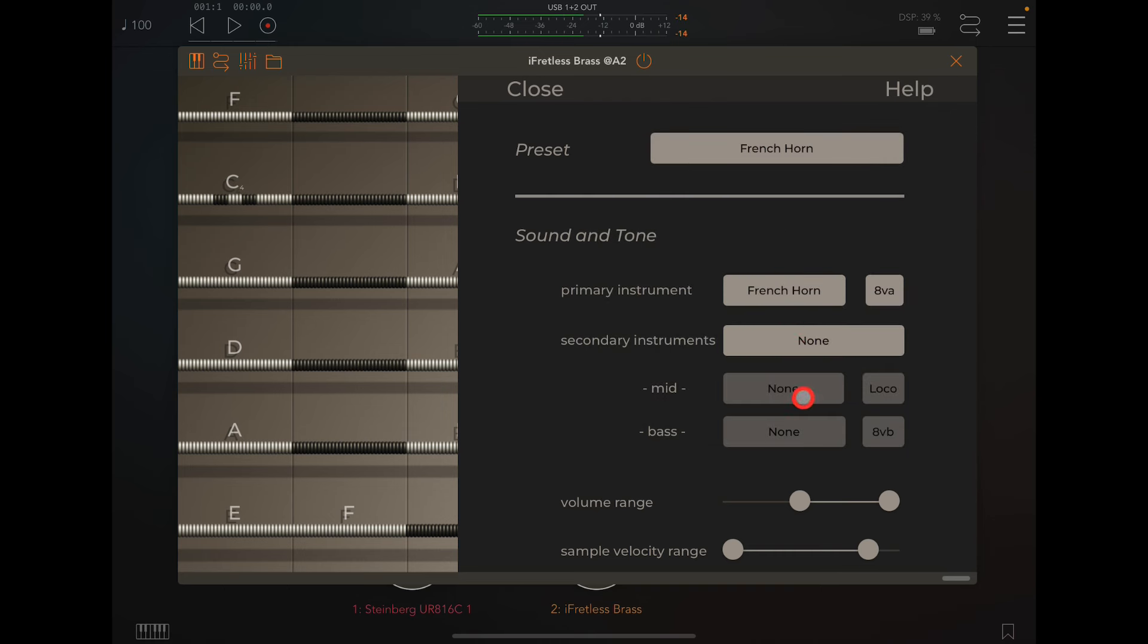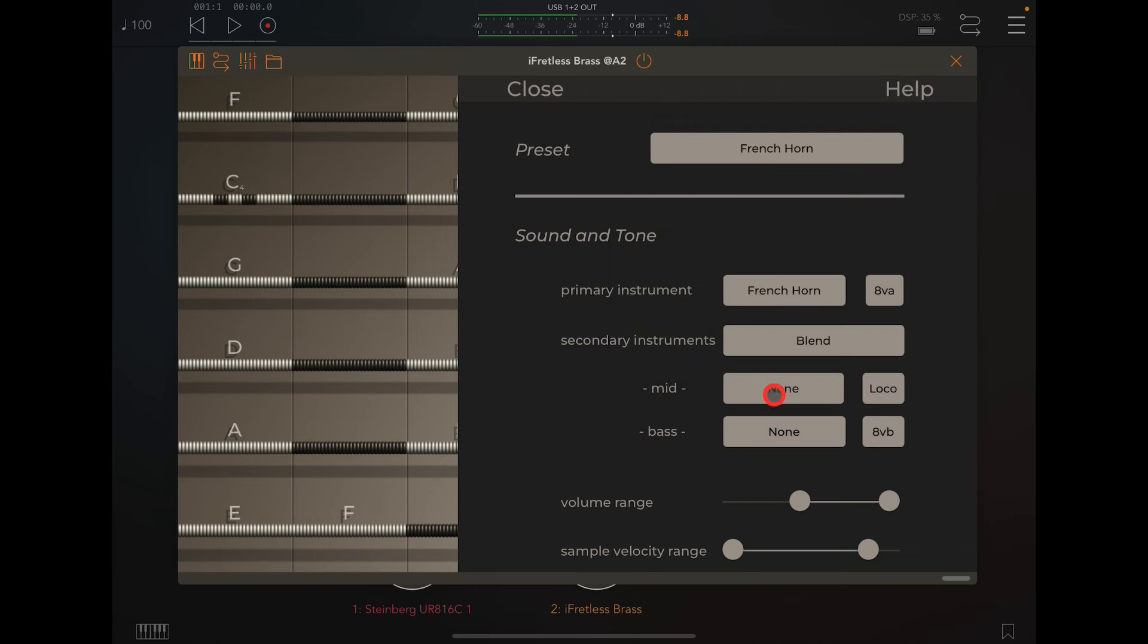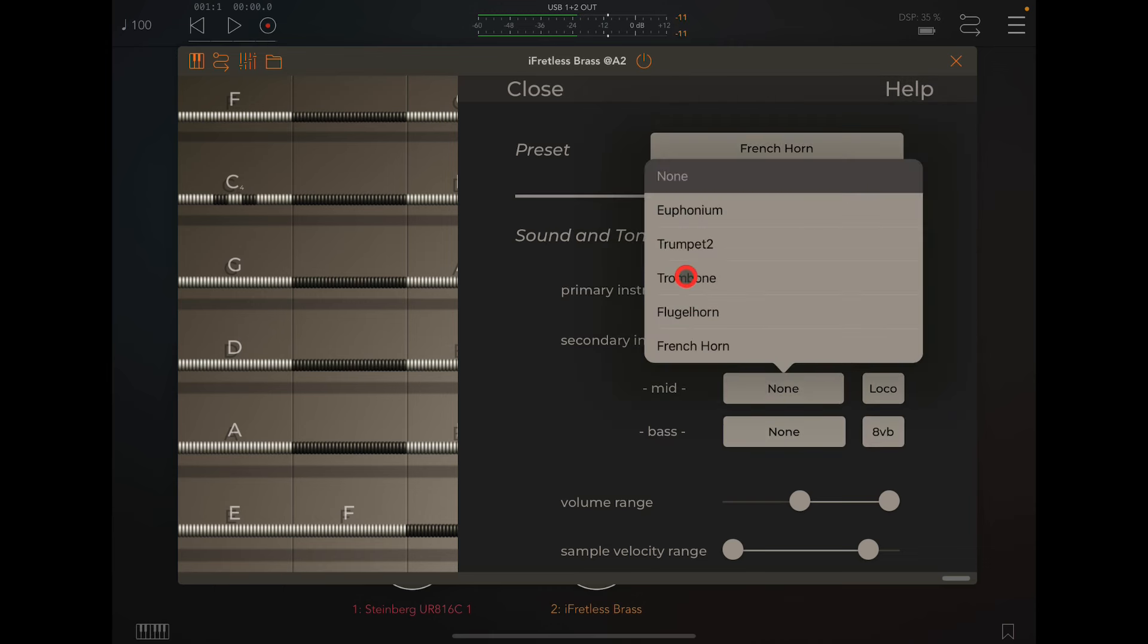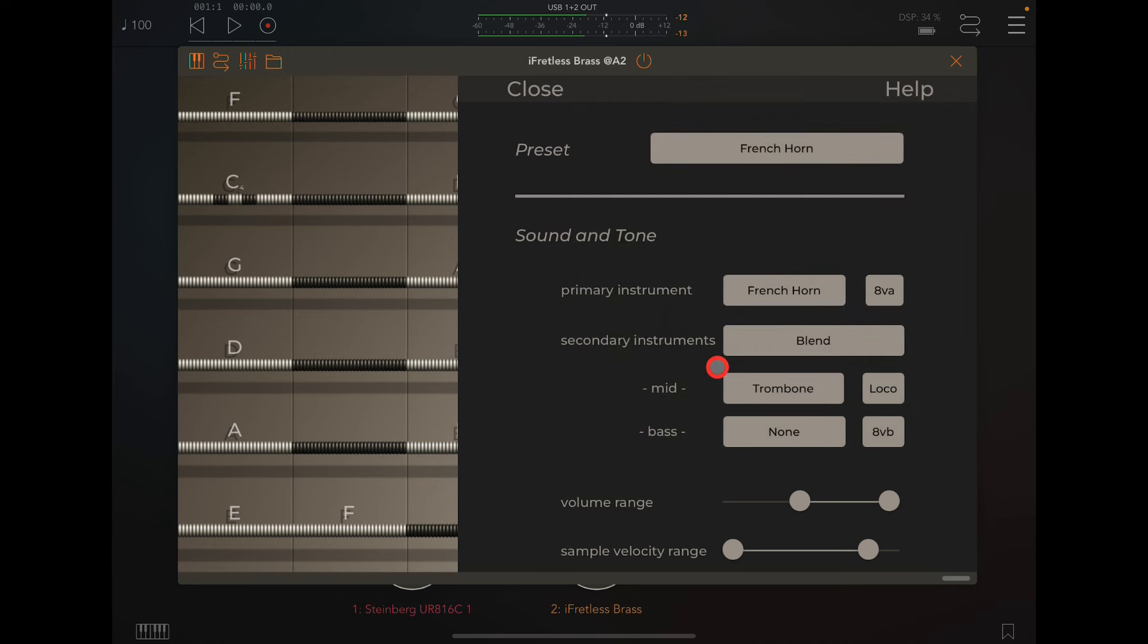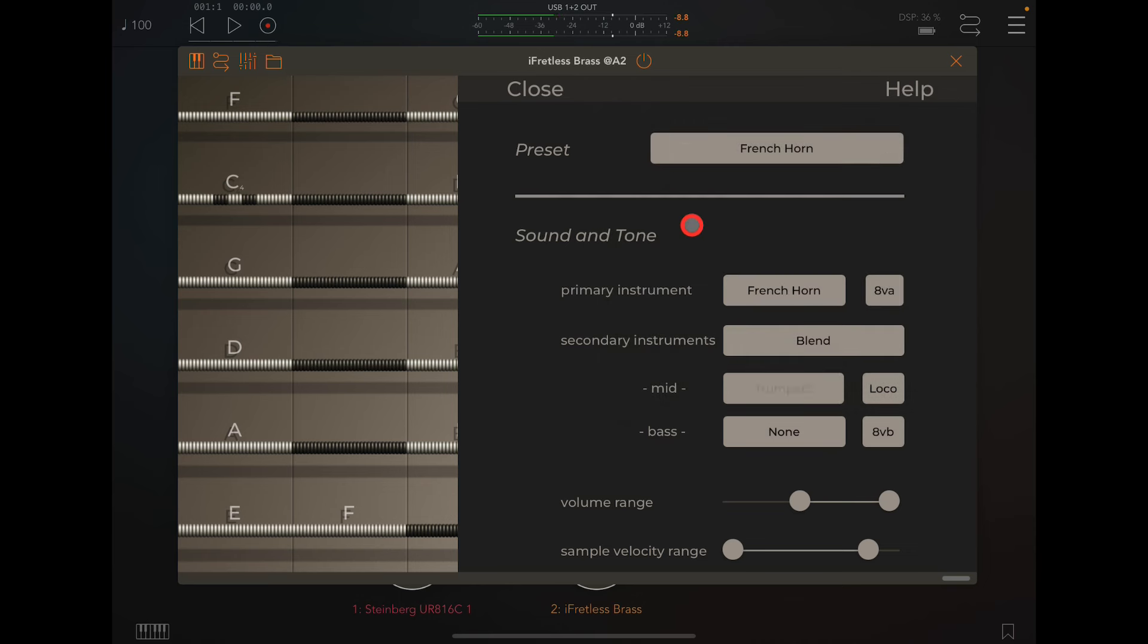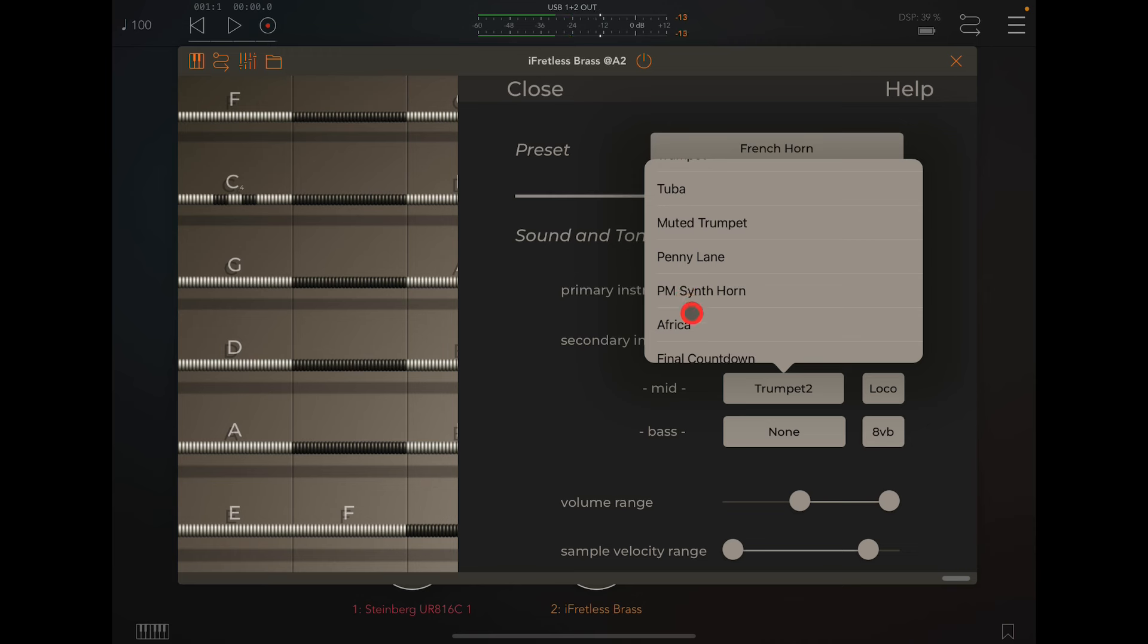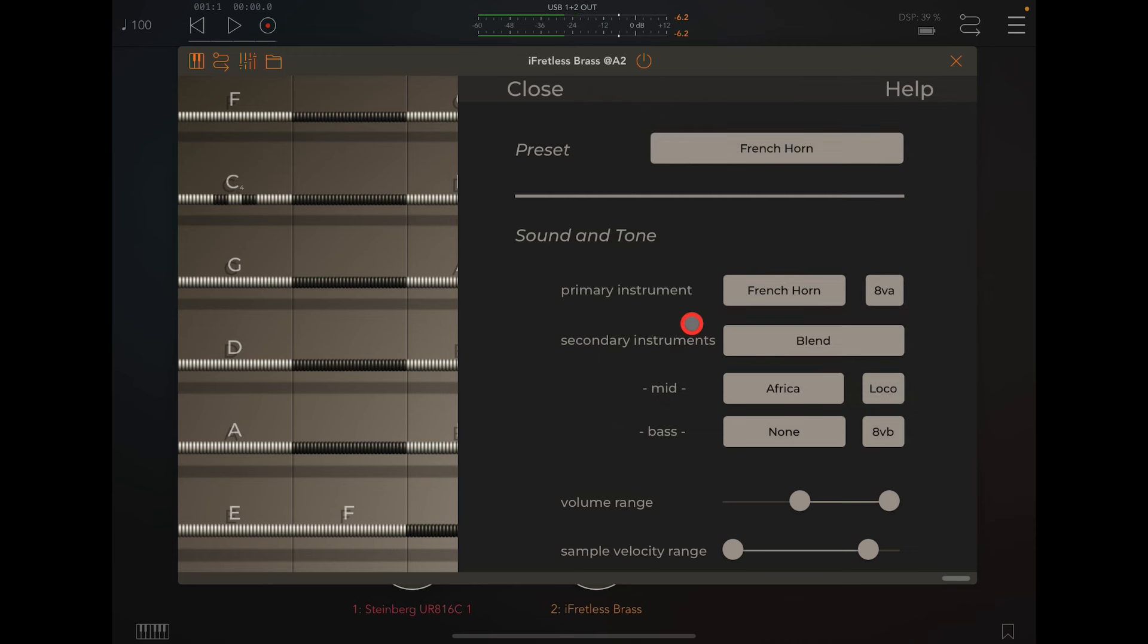And then we could put in a blend, and then choose, say, trombone. Or something we could hear more, I guess, which would be a trumpet. See the differences. So, you've got French horn and a trumpet. And we could maybe go, what's this? Africa, which is a synth.